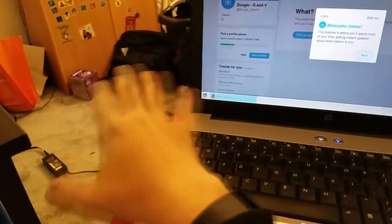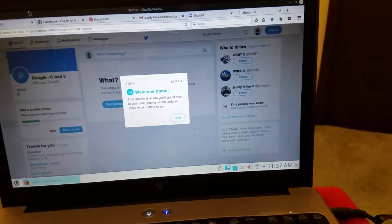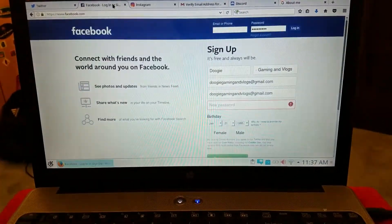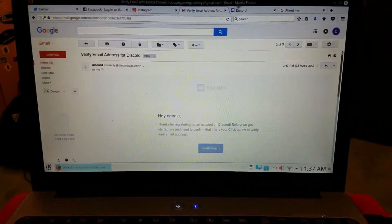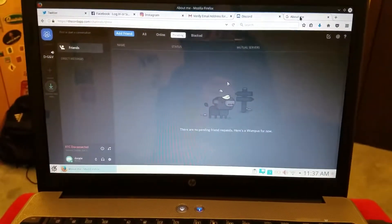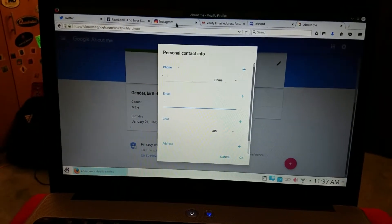Don't worry, but we got the social media laptop over here. This is the second laptop. Yeah, we're setting up the email, the Discord, the Google Plus, the Instagram, the Facebook, the Twitter.